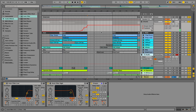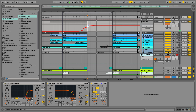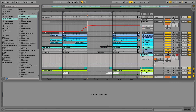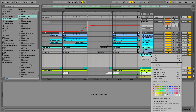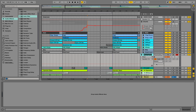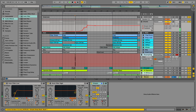Now we are simply going to record what we just did. This track is already prepared — we can call it 'resampling', hit record, and start from here.